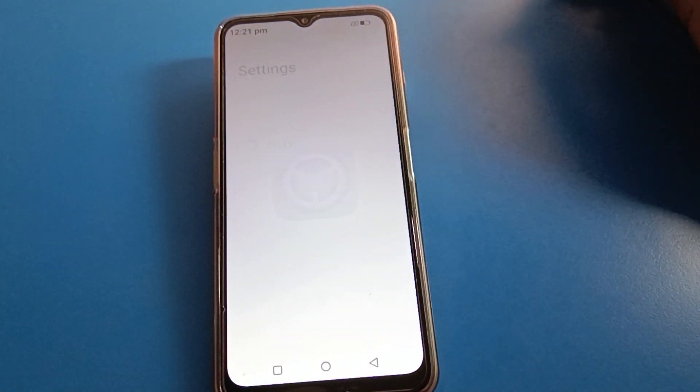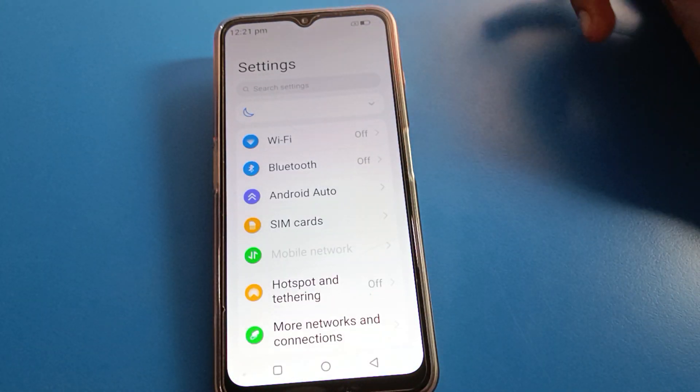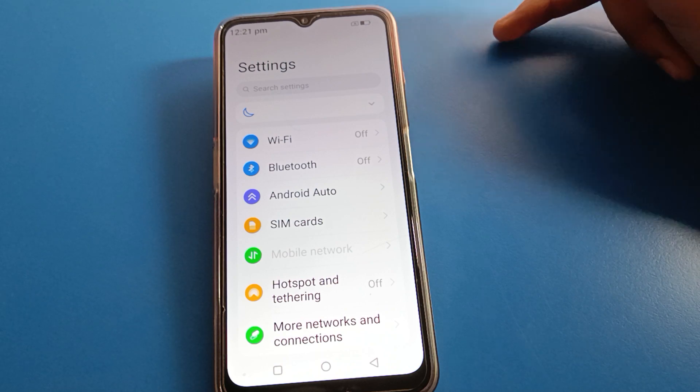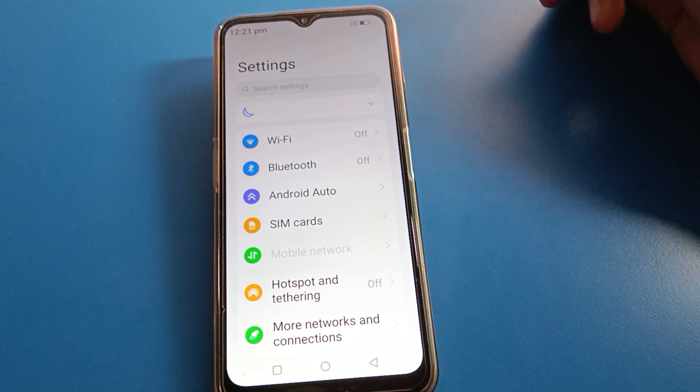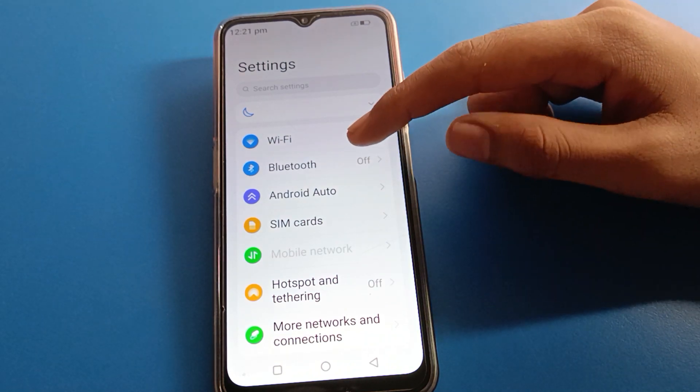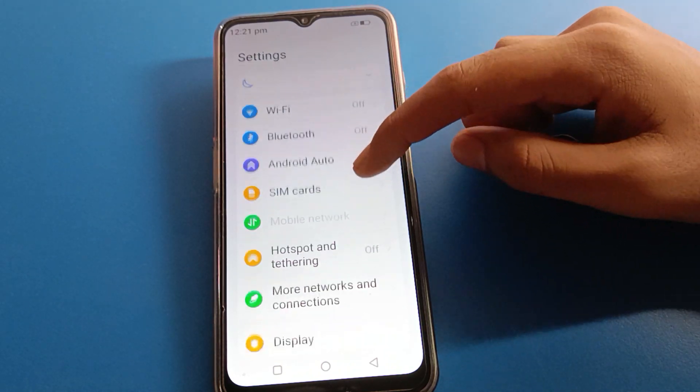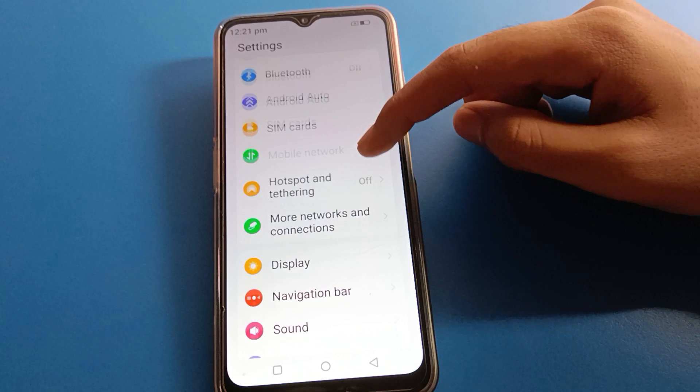First, open your Lava mobile phone settings. After opening the phone settings, you can see this type of interface in your Lava mobile. Scroll down in your Lava mobile.